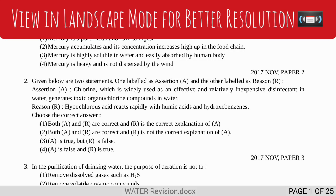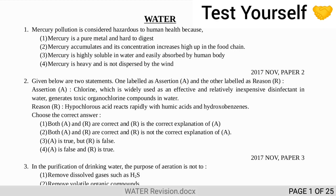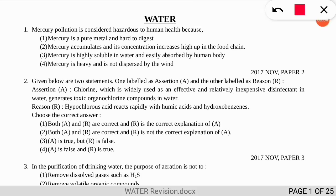Before starting the MCQ revision I would like to tell you: be ready with pen and paper and write down how many questions you are able to answer correctly when I am reading the question. Write the number of questions you answered correctly in the comment section. Today we are going to discuss the very important topic of water — questions related to water, water bodies, parameters and related things.